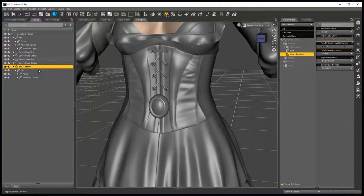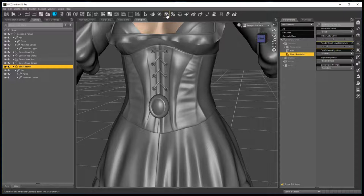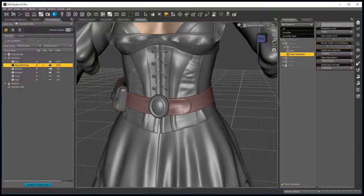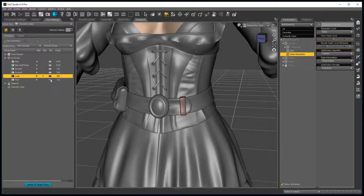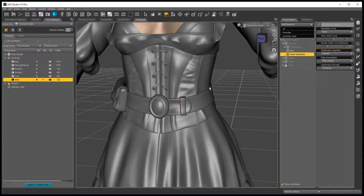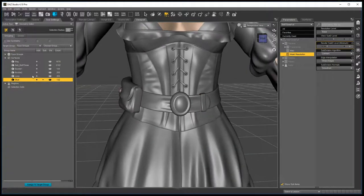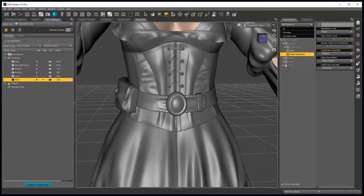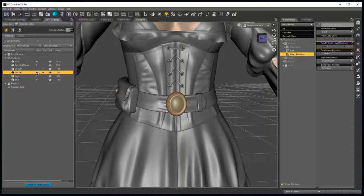Okay, now you go back to geometry editor, tool settings, show everything. And this time select the belt buckle.